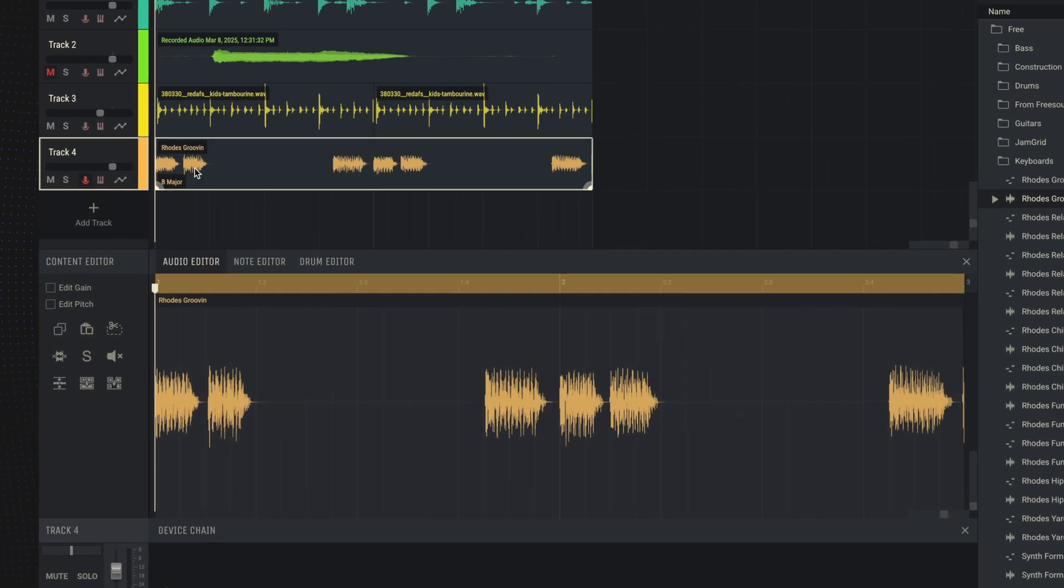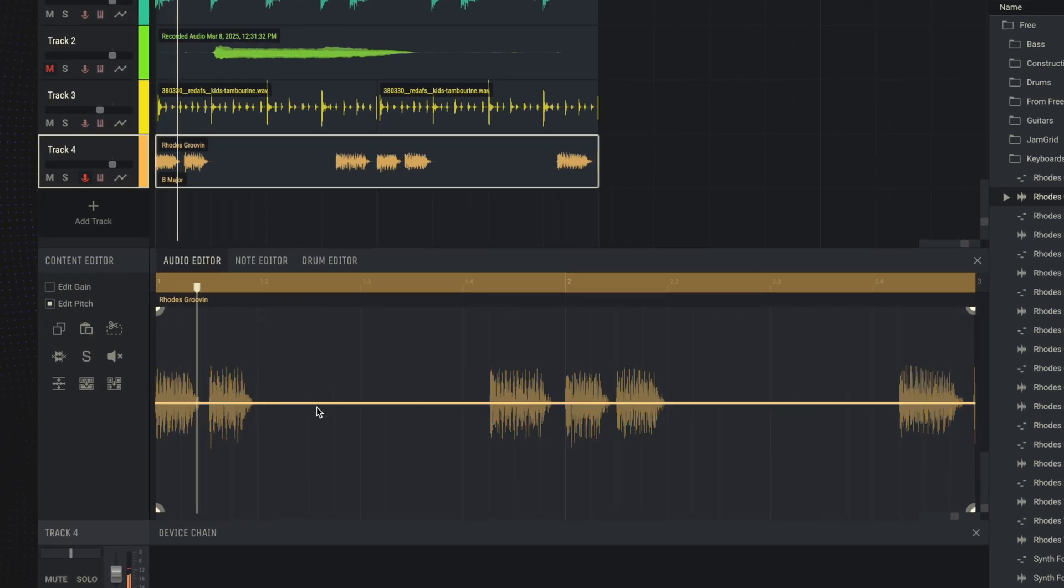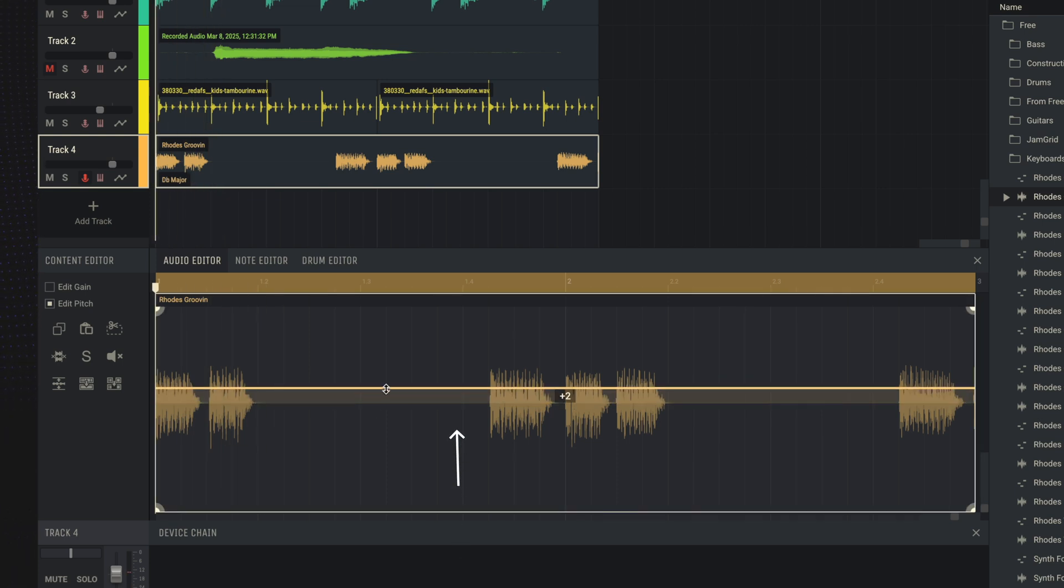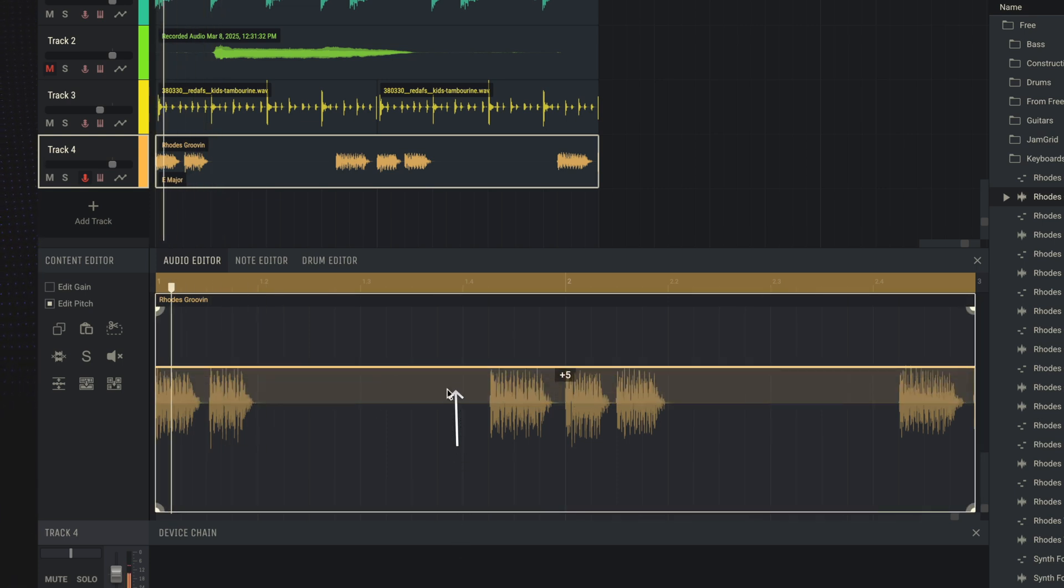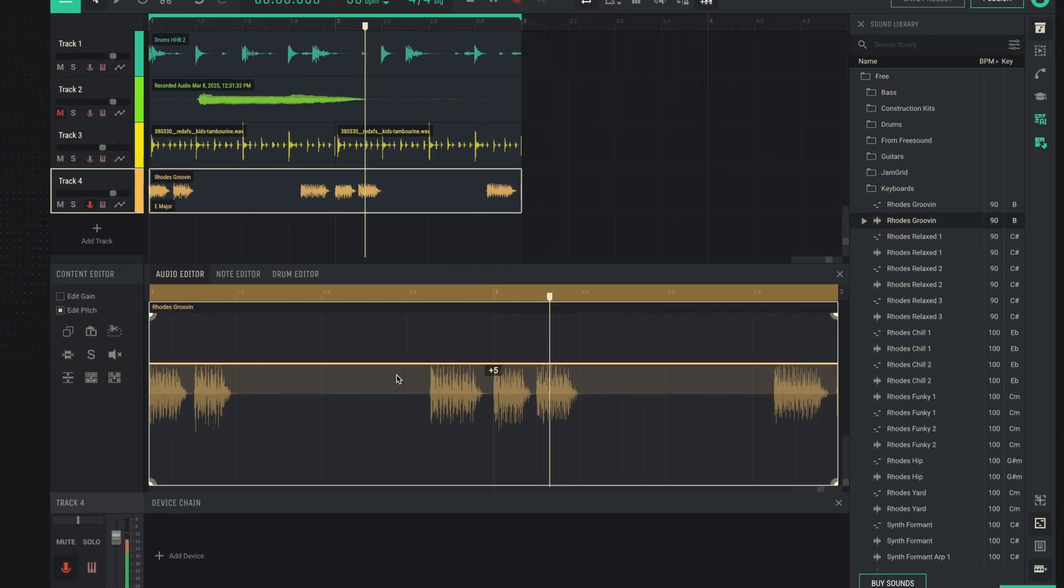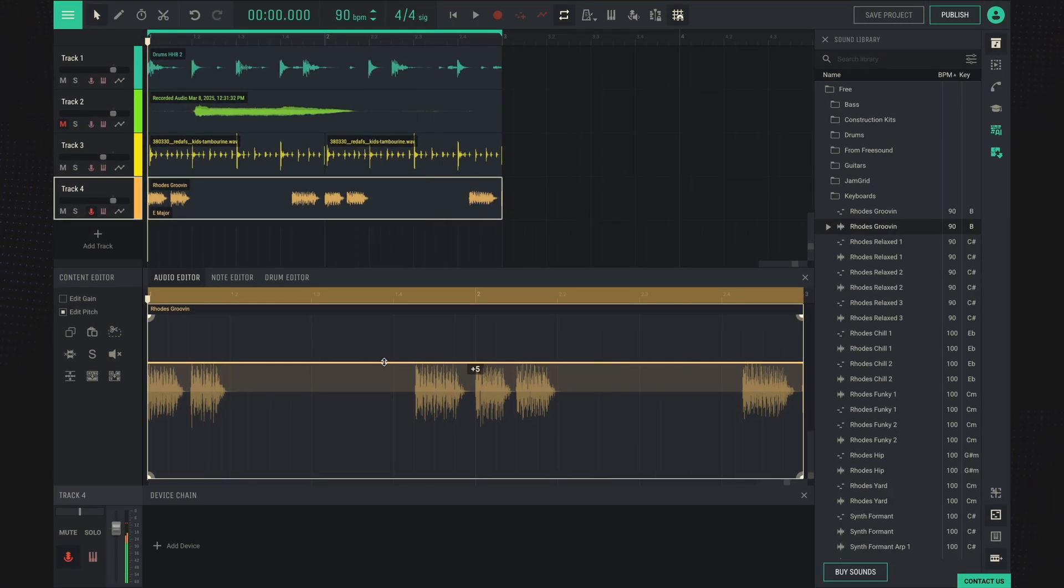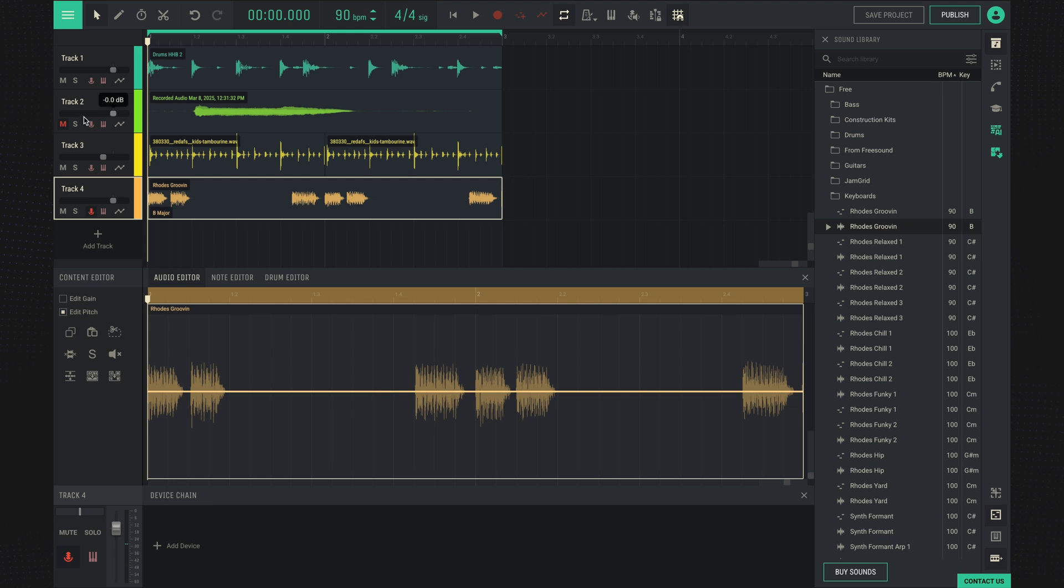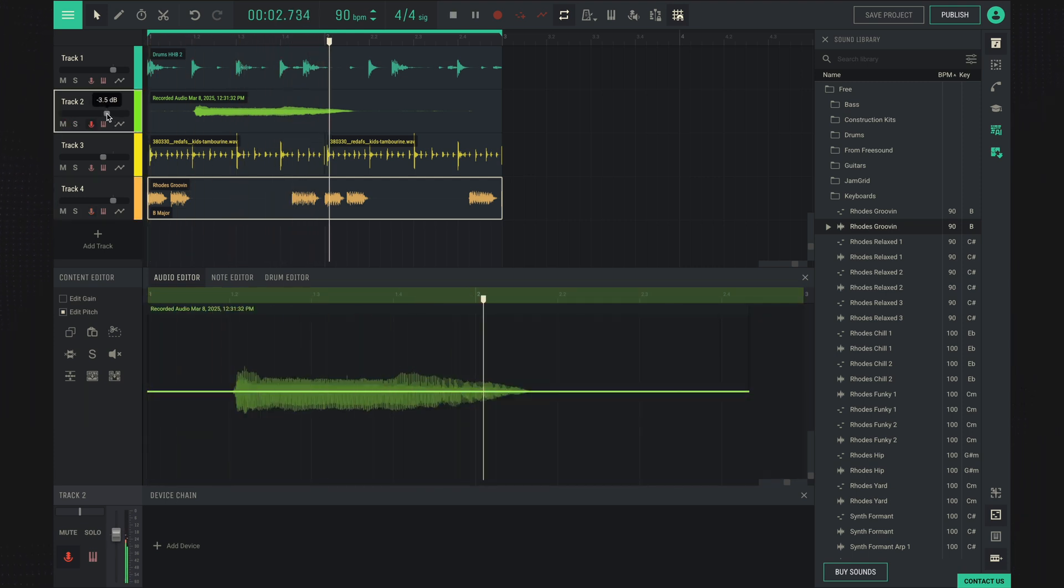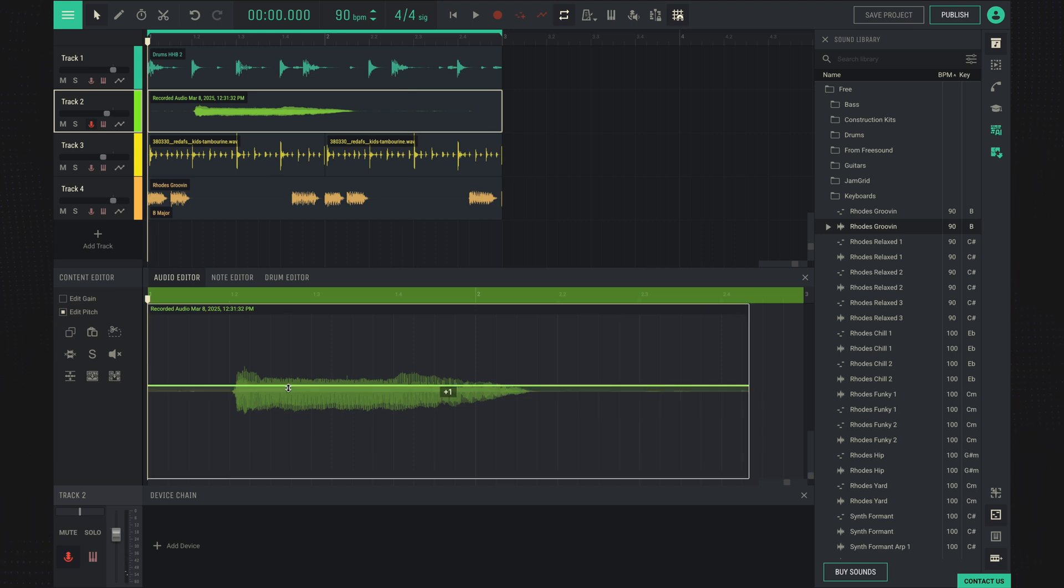Within each clip, you can change the pitch. Let's try to do that with the voice and change the pitch here, for example, down.